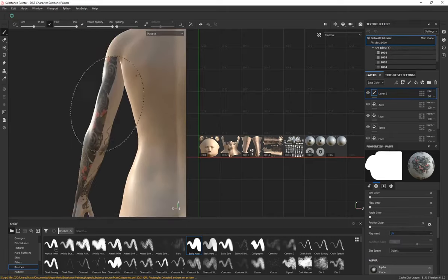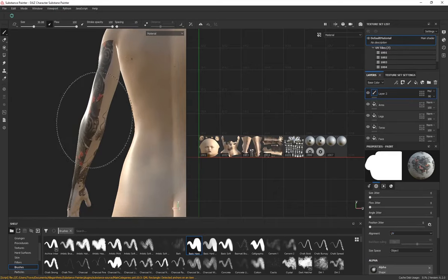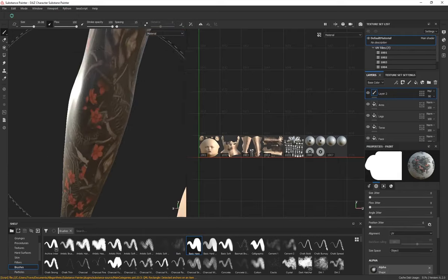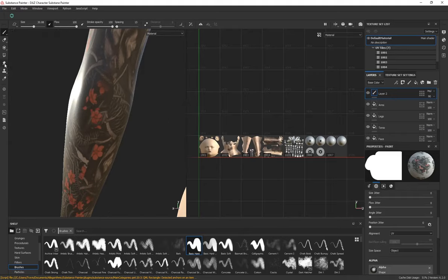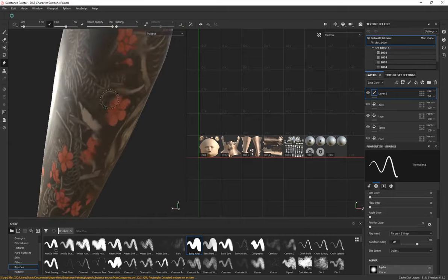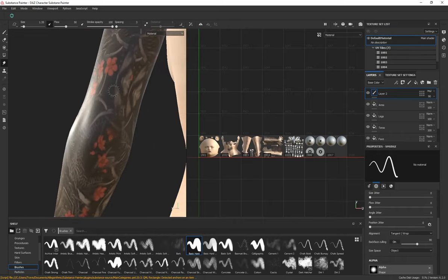For sleeve tattoos using UV alignment, you may notice a visible seam running down the arm where two stamped tattoos meet. A great way to blend them together is to use the Smudge tool. Decrease the brush size and smudge along the seam between the two tattoos — this effectively erases the visible seam. It can look natural too, since real tattoos sometimes have a slightly smudged quality.